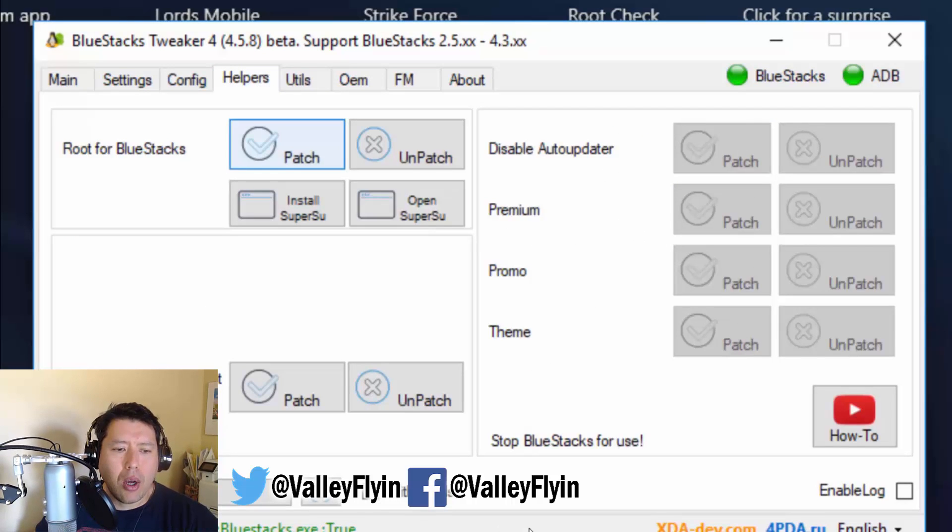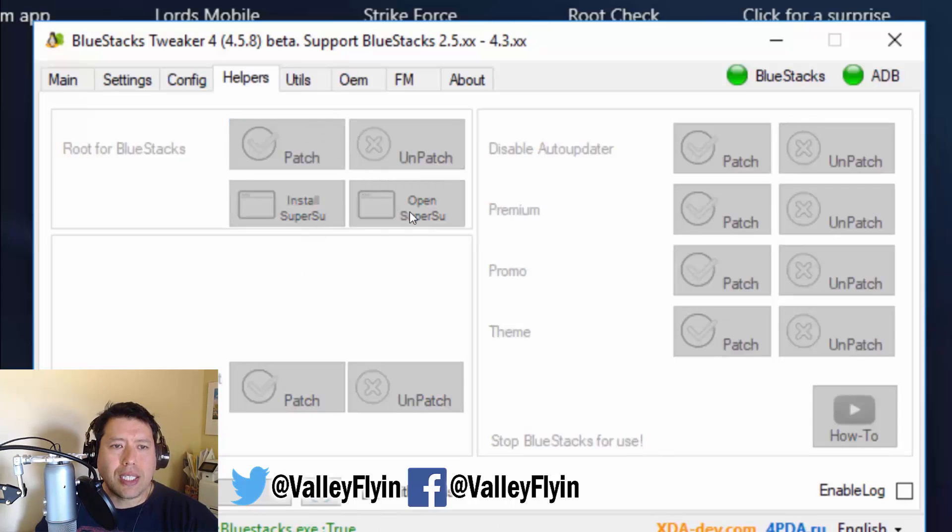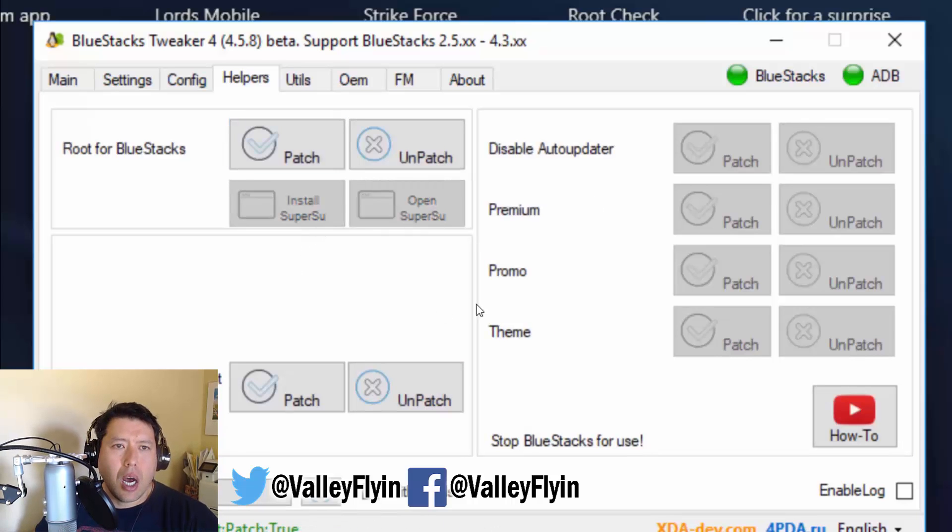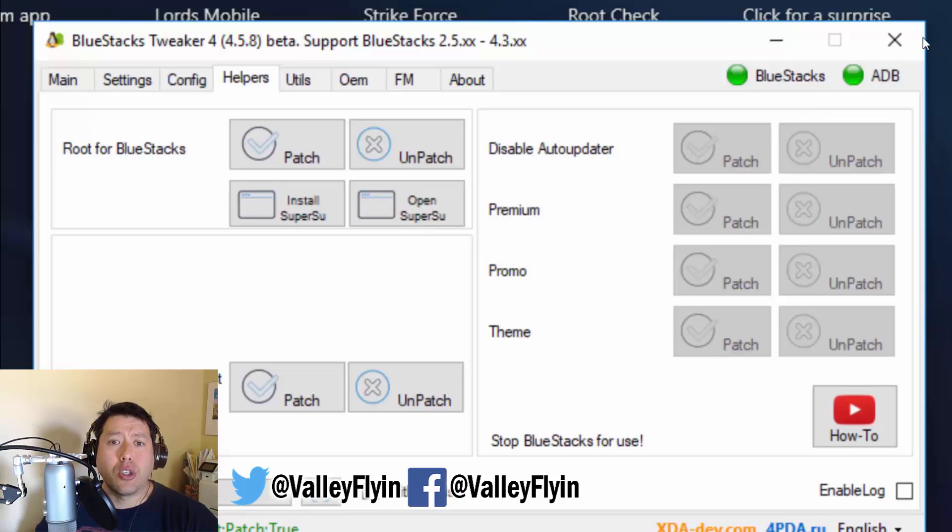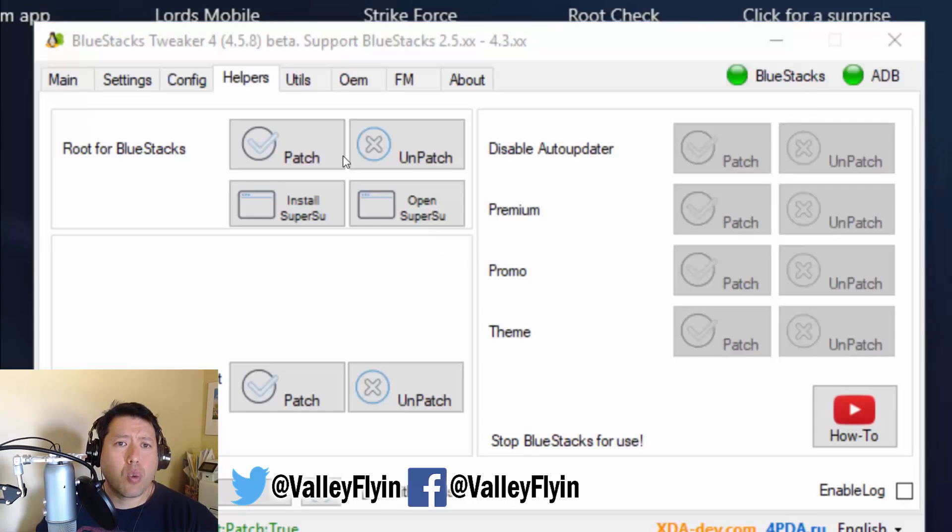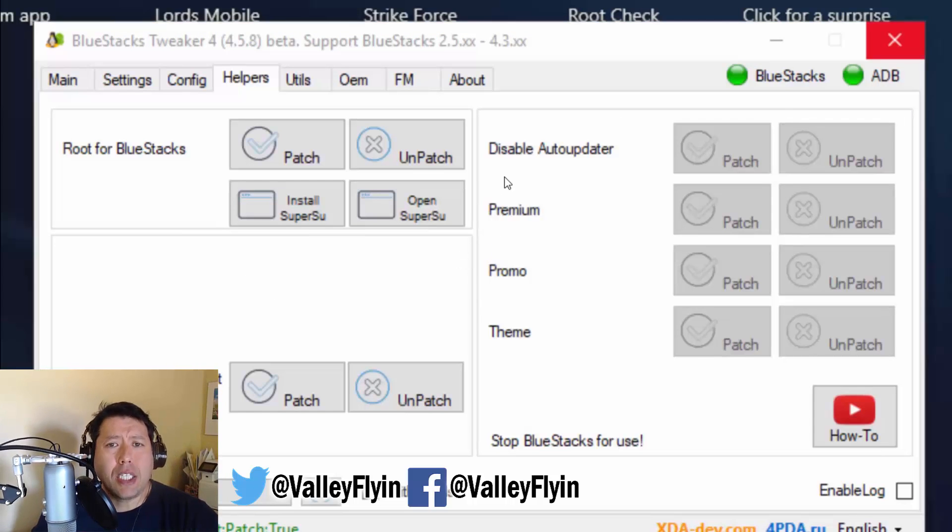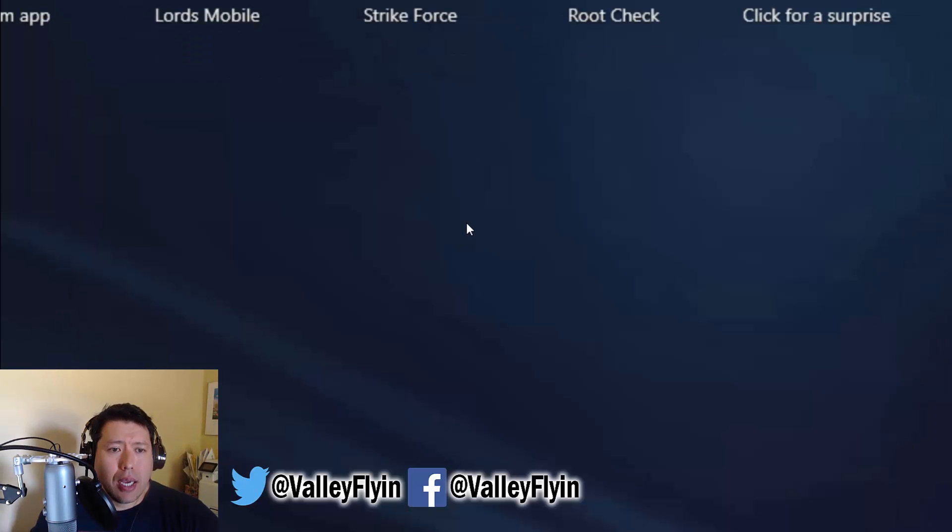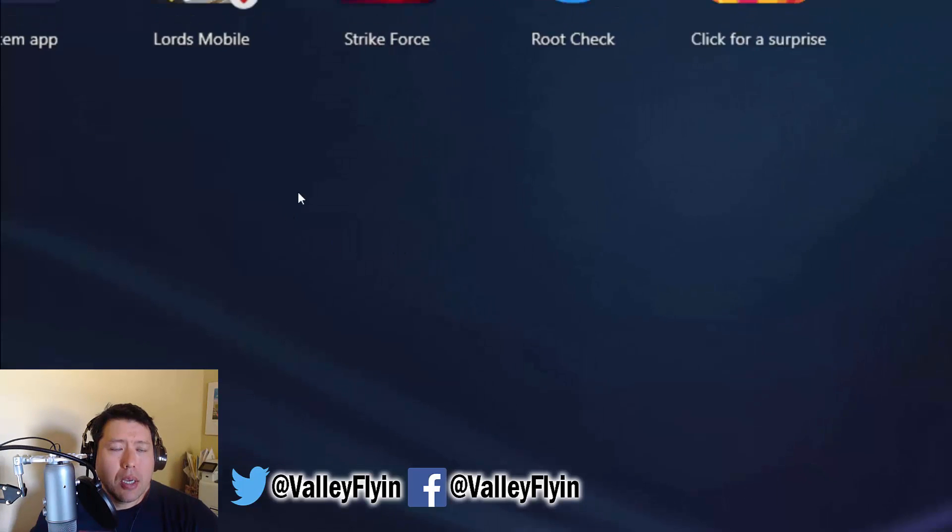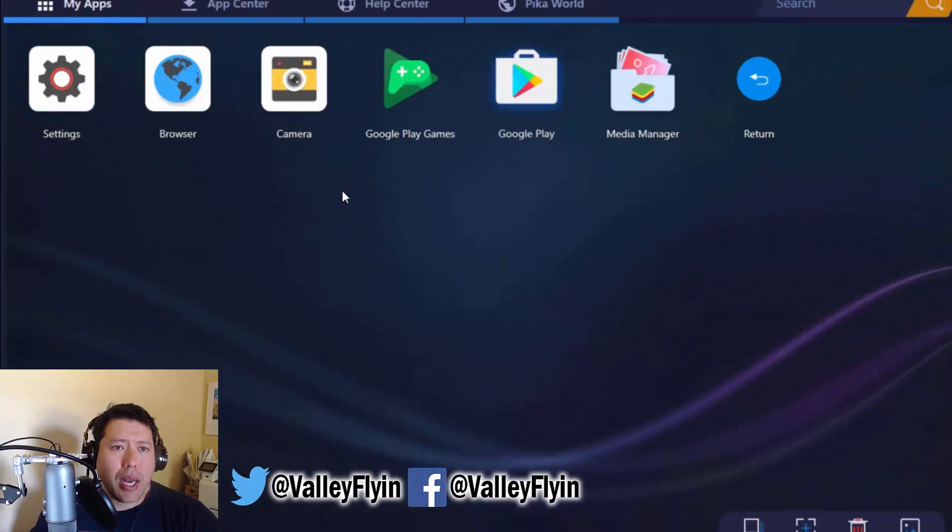And it takes a little while. Once it's done, you don't need Bluestacks Tweaker anymore. So you can close out of this program. And you don't have to worry about it anymore. But we're going to go back into Bluestacks. And make sure that it is rooted.